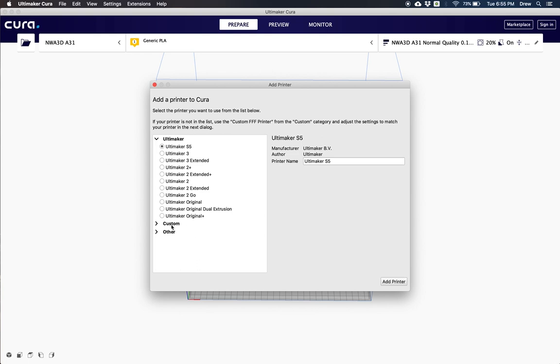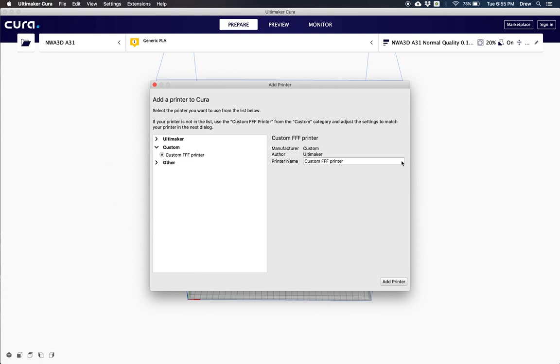Once you get to your printer, we're going to click custom and then type in the NWA 3D A31E. Once we've got that typed in, we'll go ahead and click add printer.